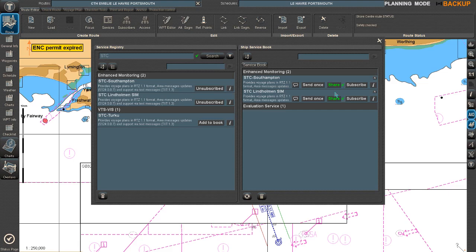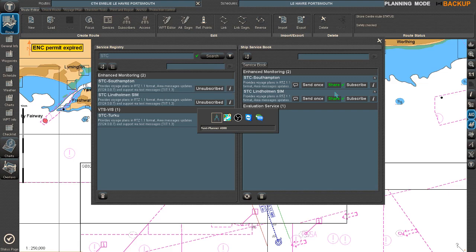That is how you share your route with any shore center, or you can even share with another ship the whole route, and that also includes the schedule and other things you have incorporated in your route. This format is called RTZ format.